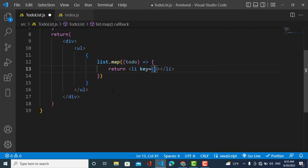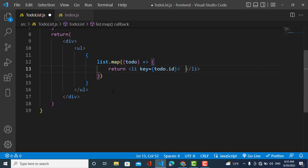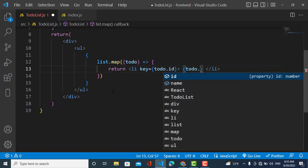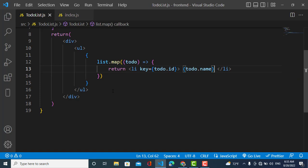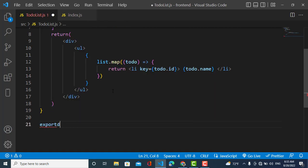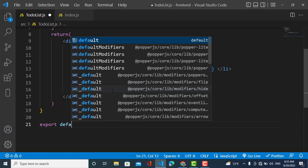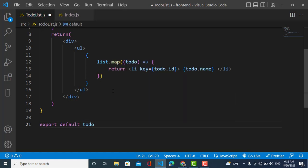I will return a list item and assign the key prop to it — the key should be unique, so I'll use todo.id. Inside the list item I'll use curly braces because it's dynamic — todo.name — to print the name. Then I'll export this: export default ToDoList.